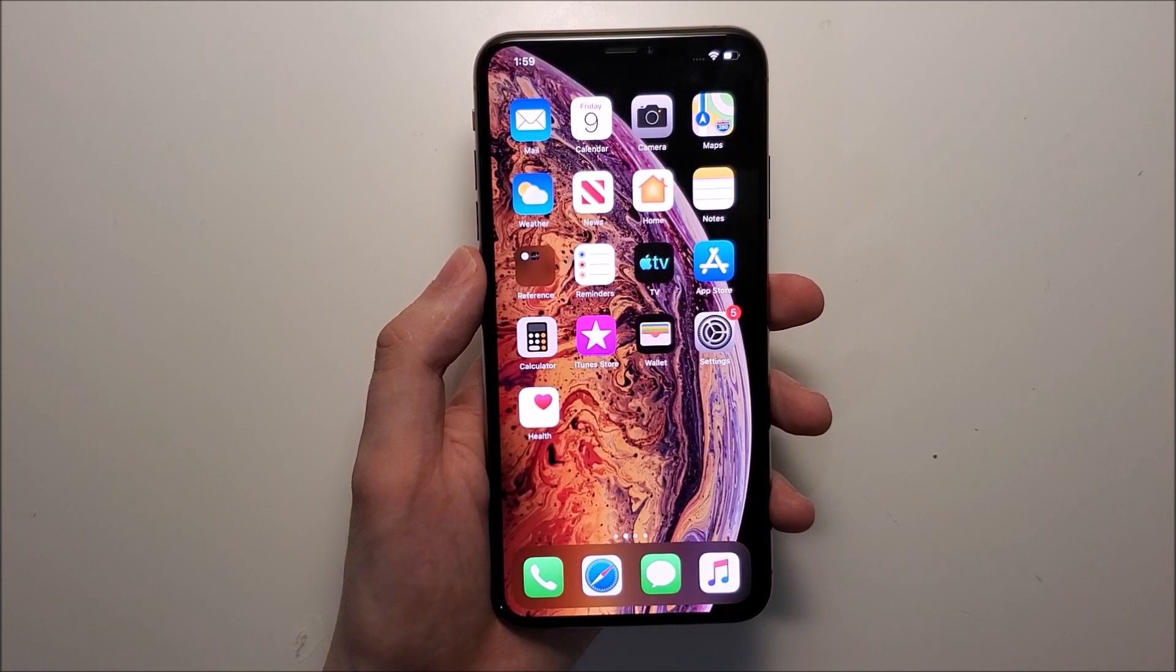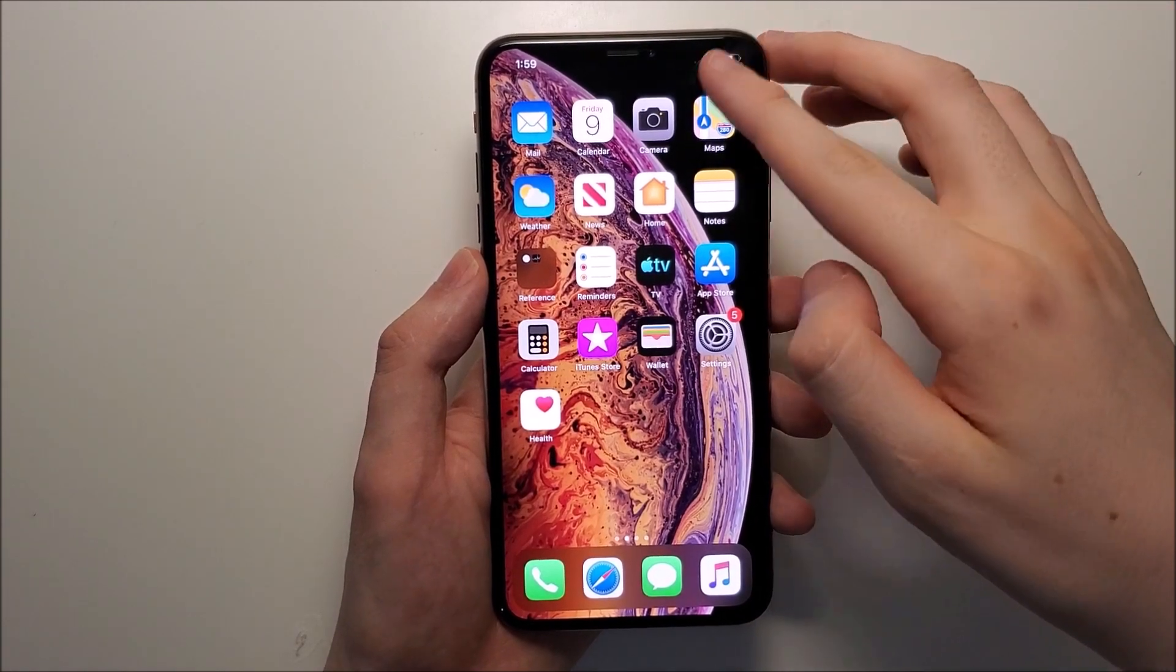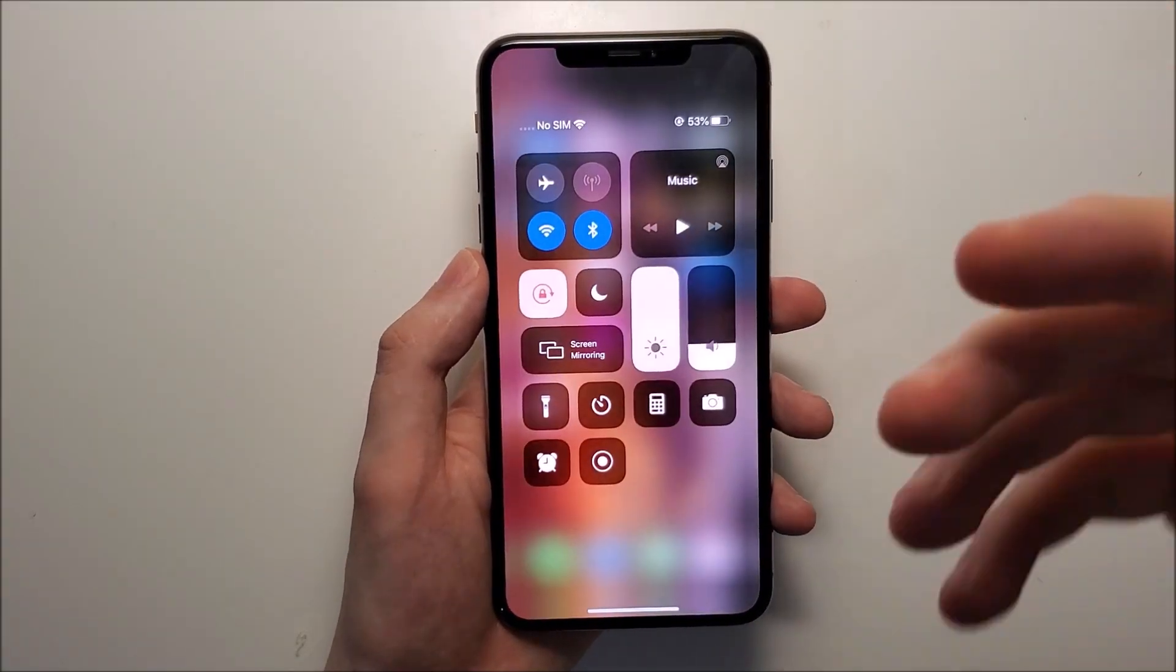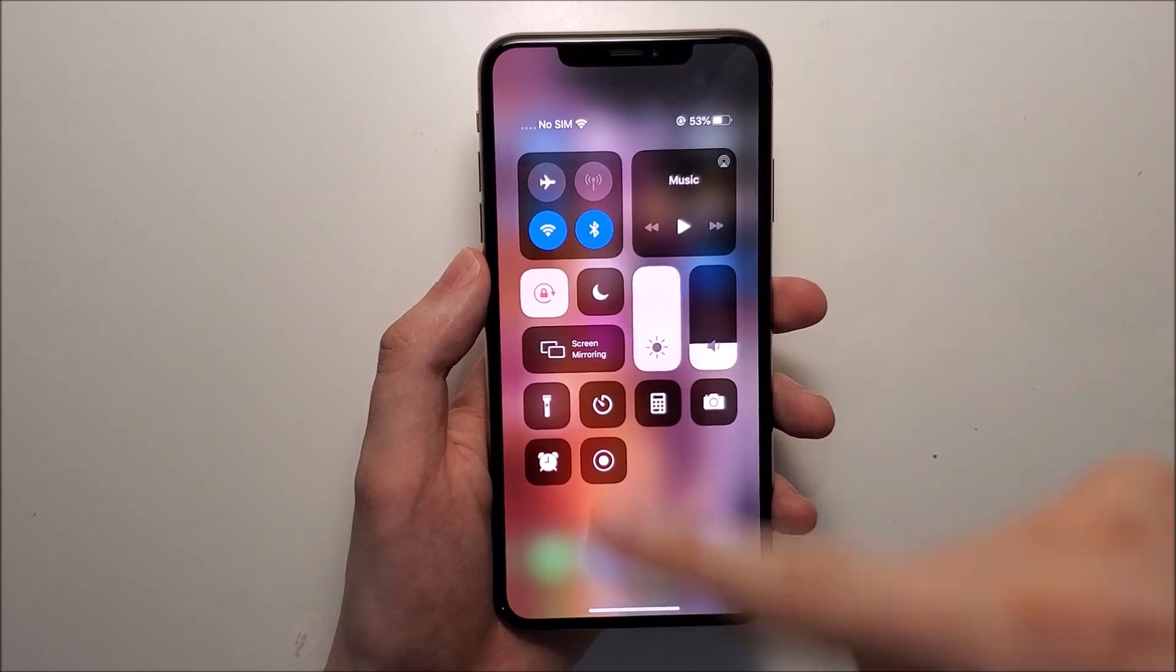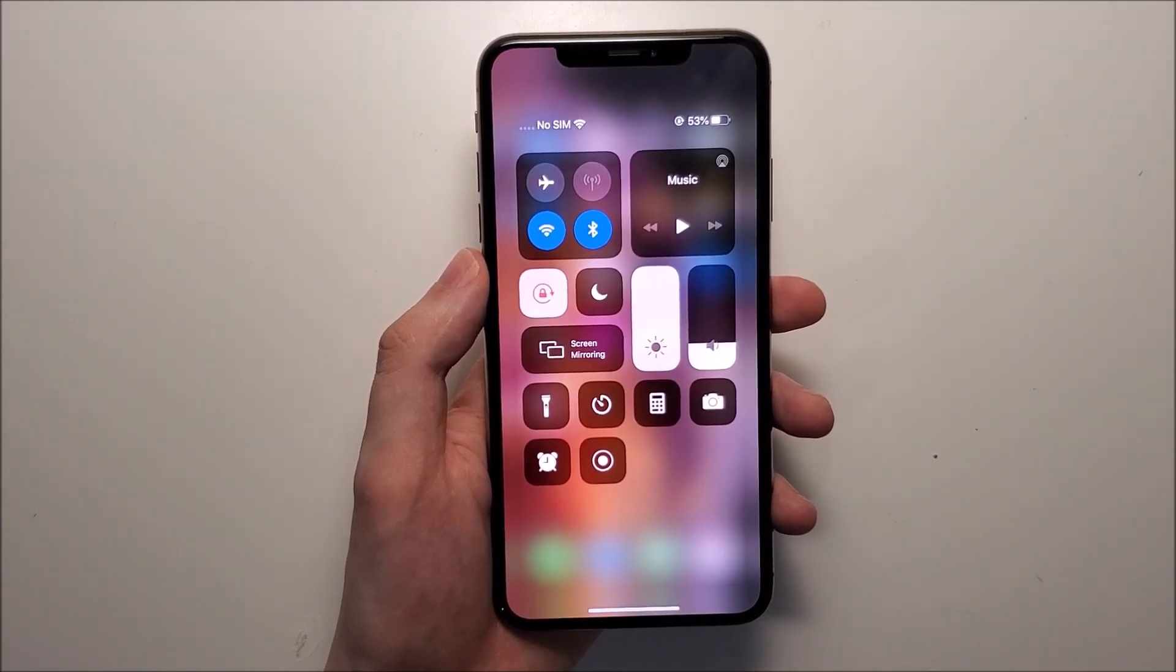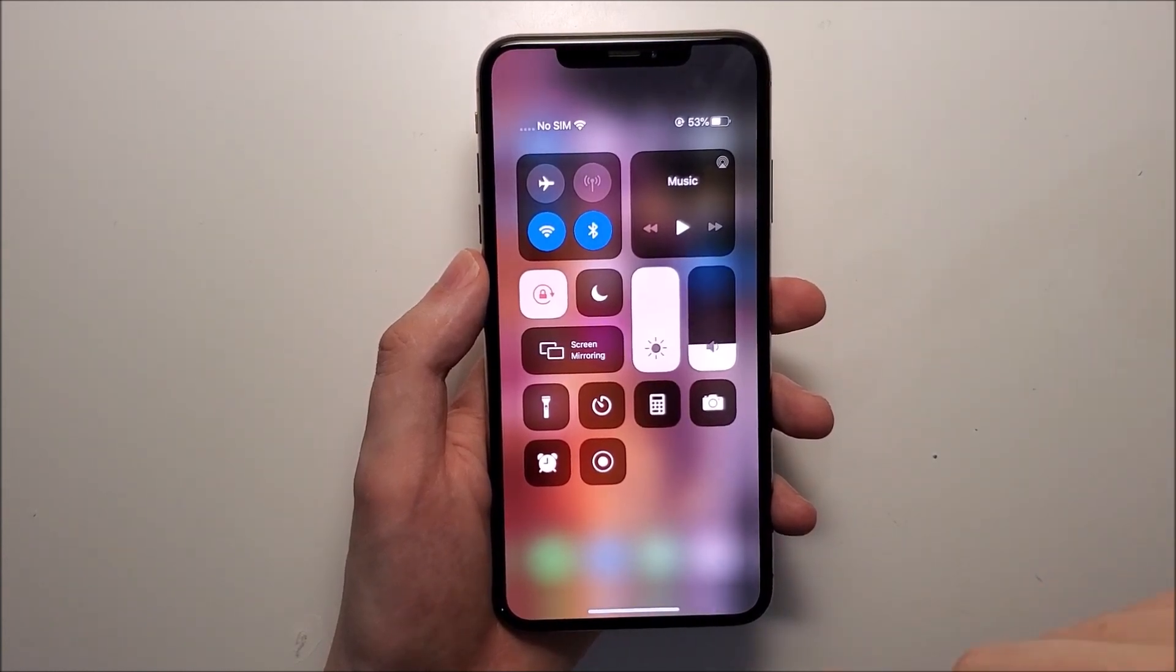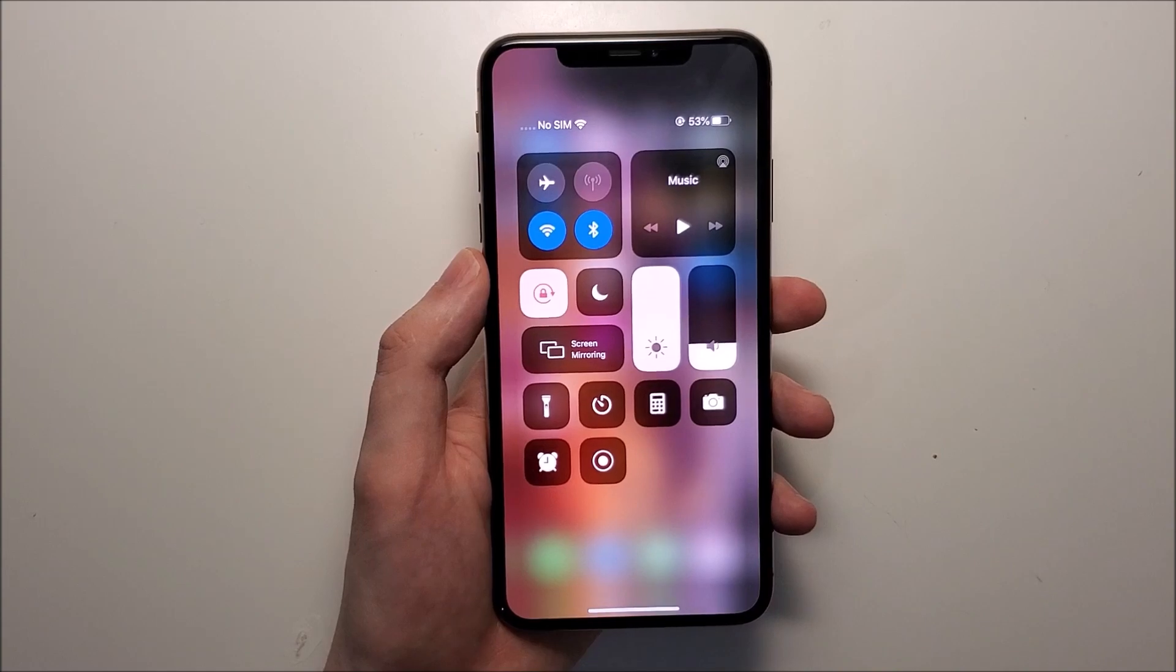So all you do is get to your control center. Now if you're on a new iPhone like the iPhone XS, then you swipe from the top right. Or if you're on an old iPhone with the home button, then you swipe from the bottom up.